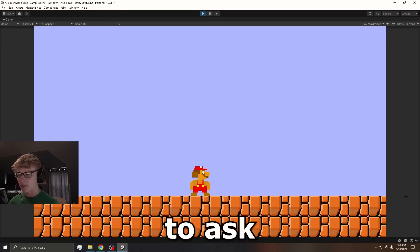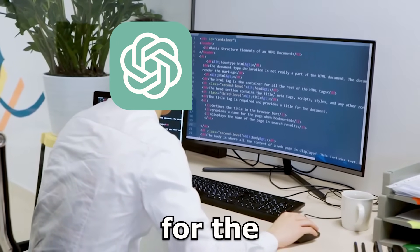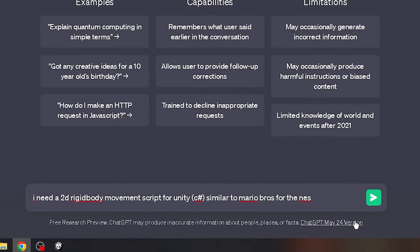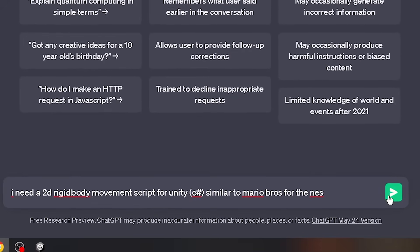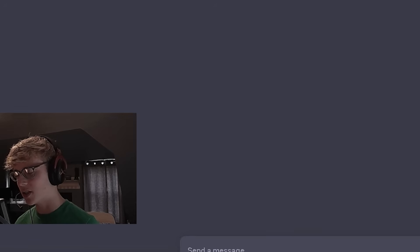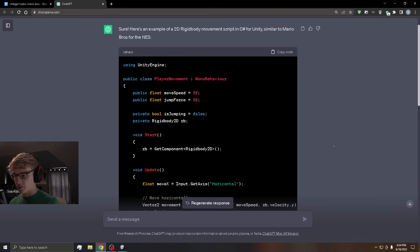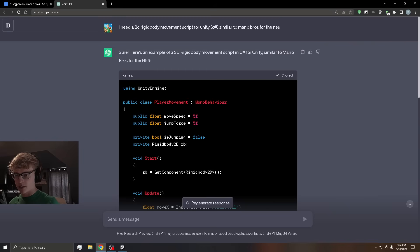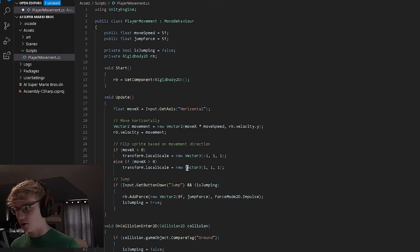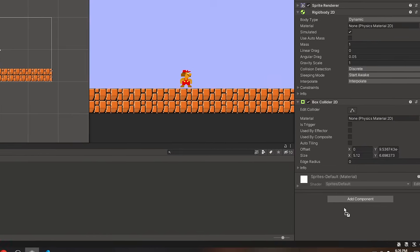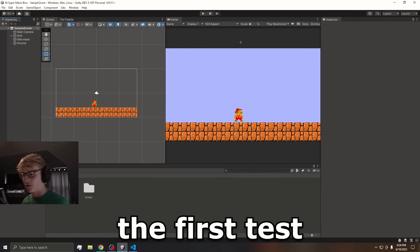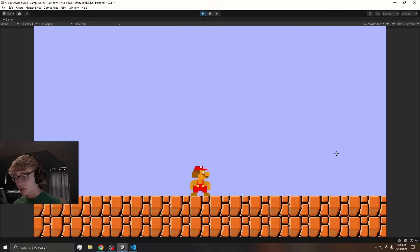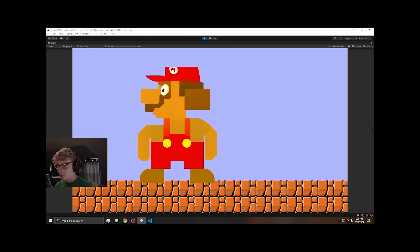Now that we have our Mario in the scene, it is time to ask ChatGPT to write us some code for the movement. Here is my prompt. We are going to send it. Hopefully, the script it gives us will work. It gave us the script. So let's copy it. And we can paste in the code. Then we're going to drag the script onto Mario. And let's give it the first test. What? Why did we just get so big? What the heck?